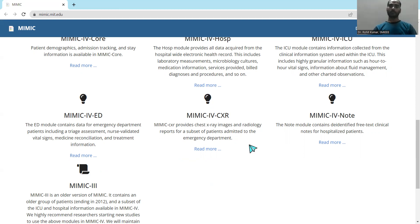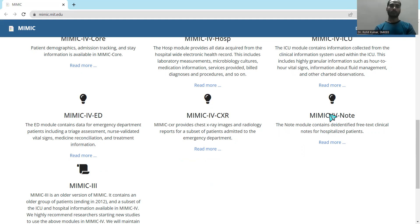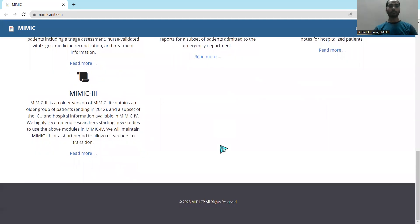MIMIC 4 Note includes clinical notes for hospitalized patients. Every hospitalized patient has some clinical history, and related notes are prepared to maintain a record of that particular patient. If you are interested in text mining from clinical notes, this is the module to explore.